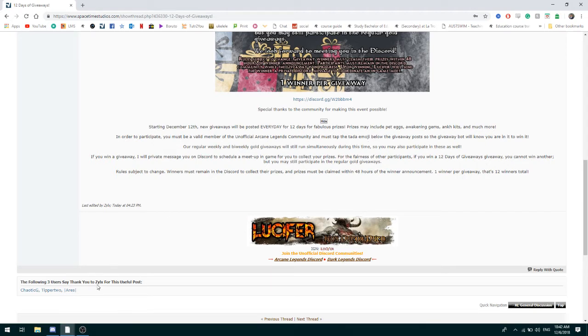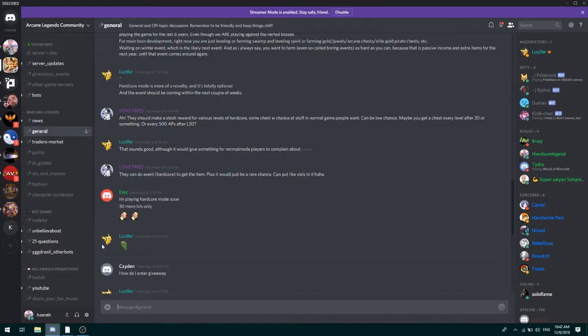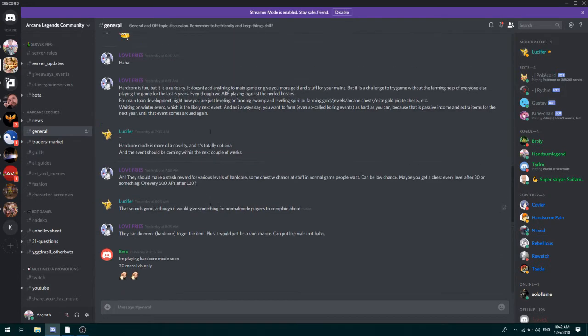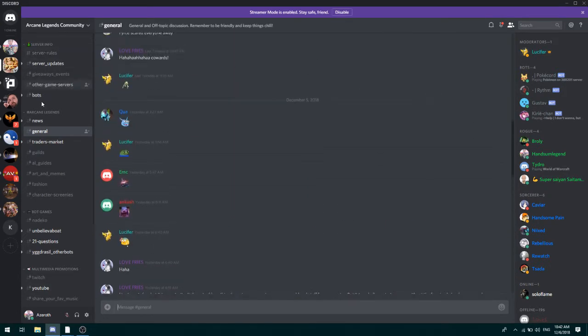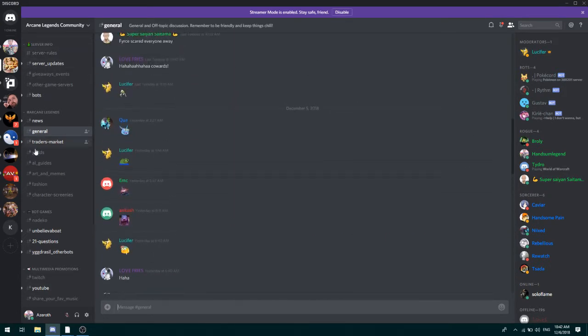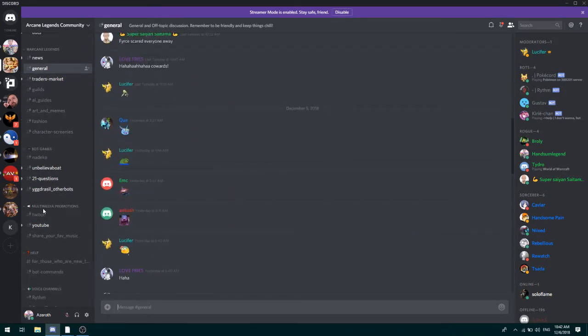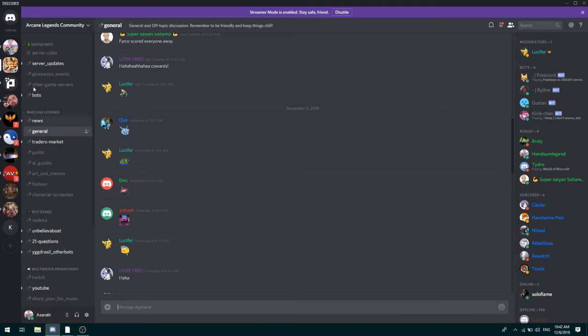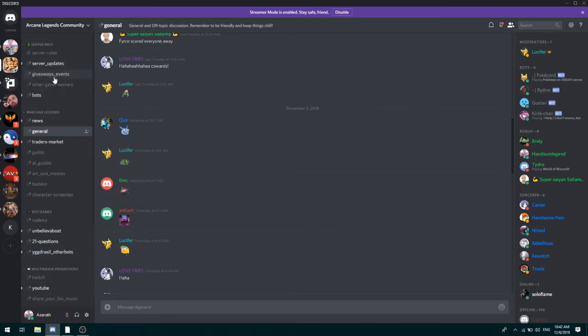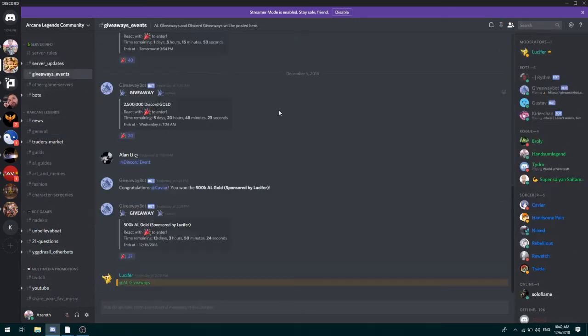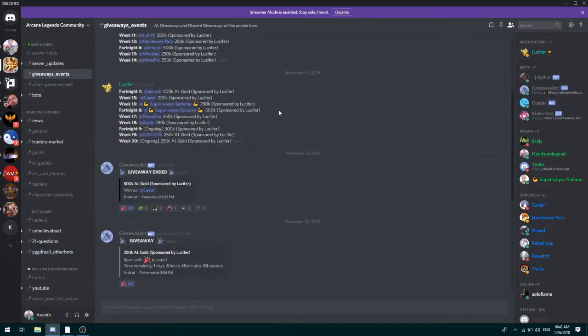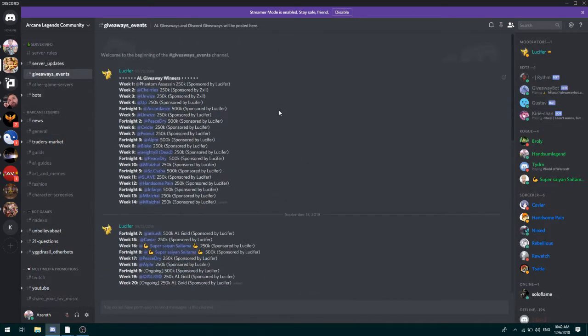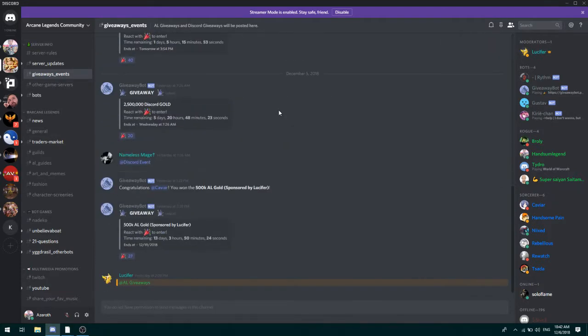He also hosts other giveaways that happen every few weeks or every week, I'm not really sure. There are tons of people that win the giveaway, there's been a lot of people.